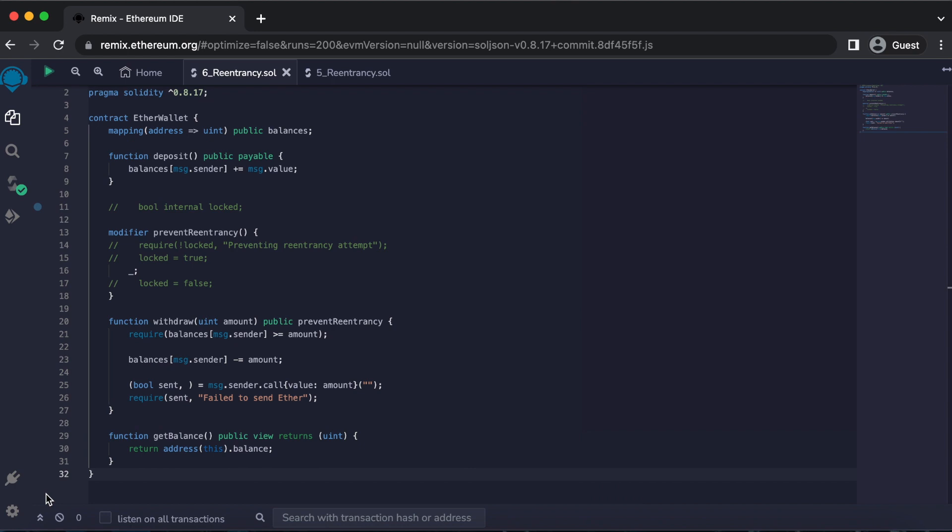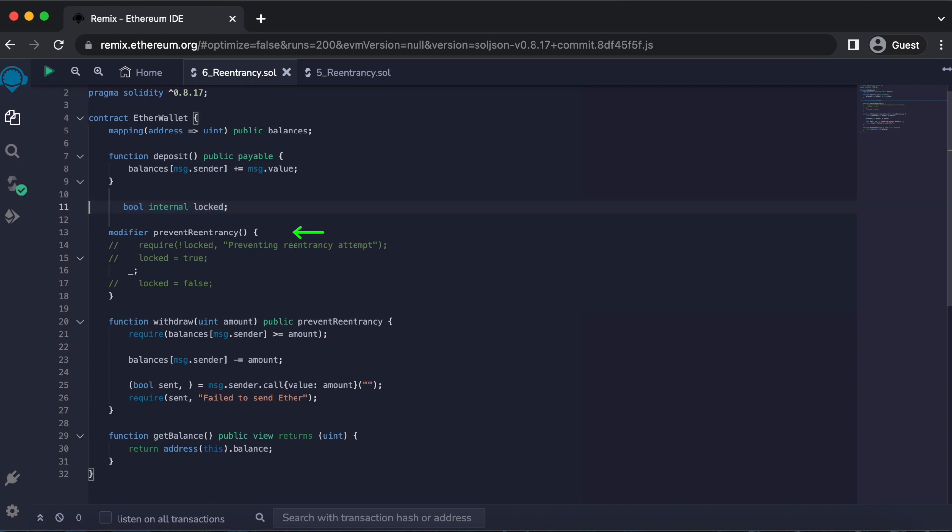The third prevention method includes using re-entrancy guard modifiers. Locking a smart contract while a function is being executed is a tremendous way to prevent re-entrancy attacks. For example, only allowing a single function at a time to be executed will slow down any re-entrancy attempts.